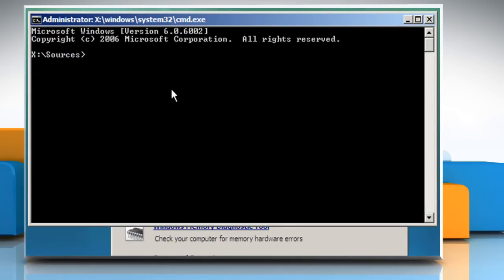An administrative command prompt window would open in X colon backslash sources. Type C colon and then press the enter key to go to the windows drive.